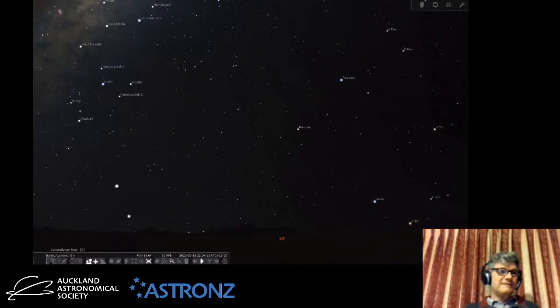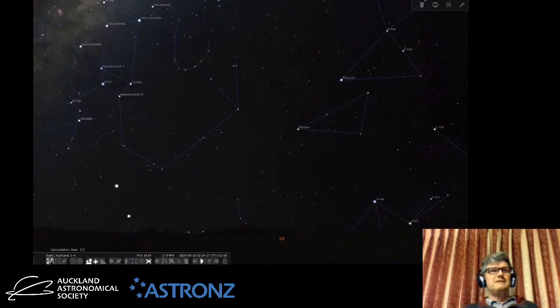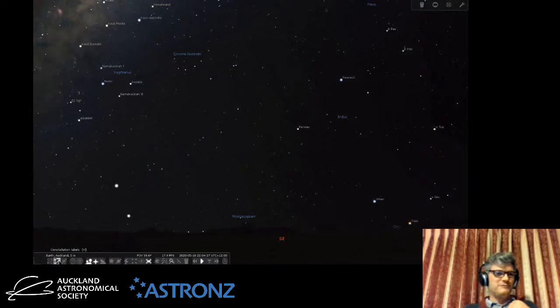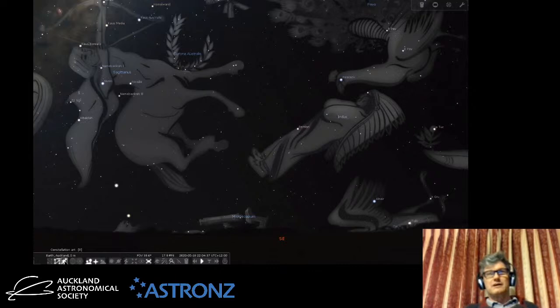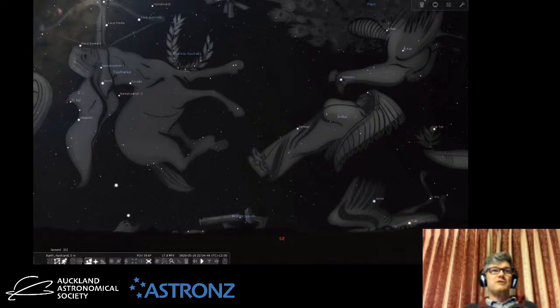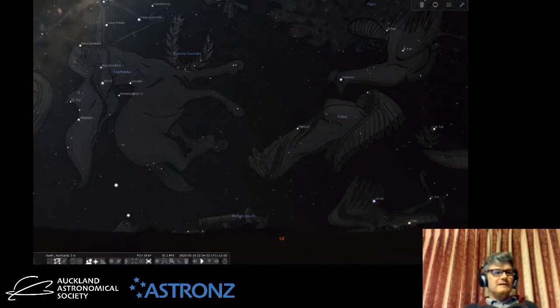There are some other things here. We can turn on constellation lines showing the line drawings representing the constellations, and we can turn labels on, which is quite useful. There's also the art — if you're showing somebody about the sky you might want to show them the traditional western figures. It also has other cultural star lore built into it, and you can change that in the menu.